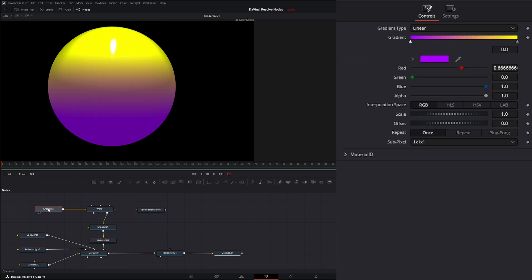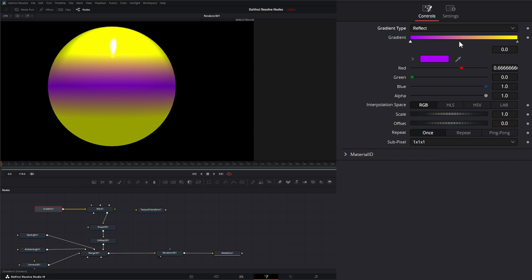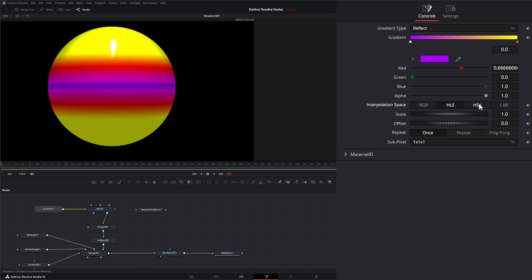Let's jump into our gradient node. Our gradient types, we have different types. We have linear and we have reflect, which is just going to reflect the gradients on both sides. Obviously these are our colors for our gradients and you can add multiple colors, just like on the background node. We have interpolation space, and basically what interpolation space is doing for us is allowing us to change how that color is interpolated from point to point. If you're not getting your colors correct, you can change your different modes to get the color you want and how that's interpolating from one point to the other point.